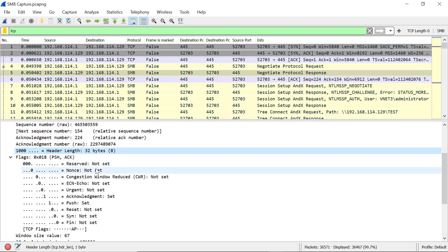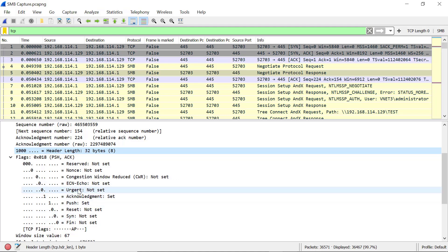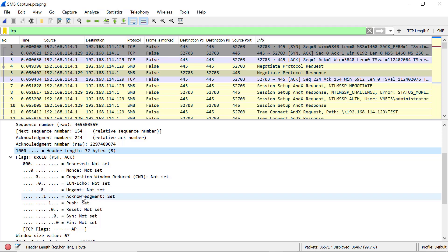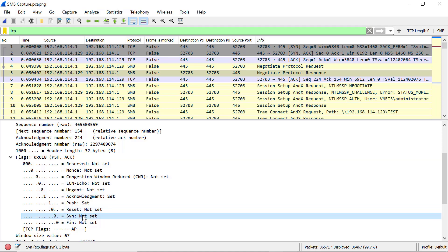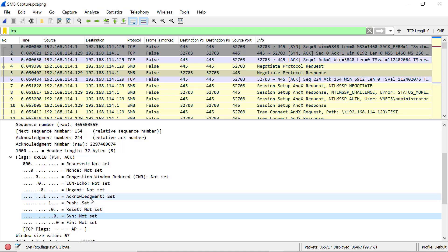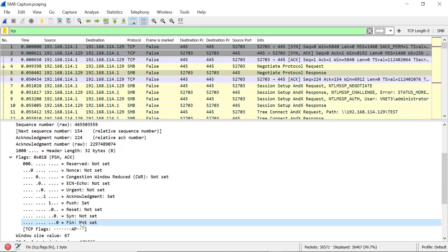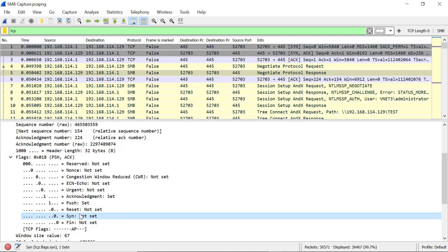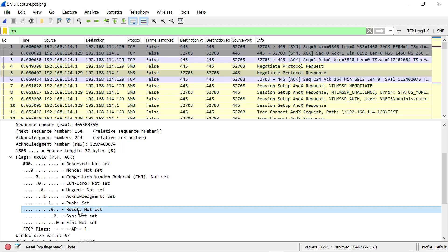If we expand the flags, we will see the reserved bits that are not usually used, and below we see the control flags: urgent pointer, acknowledgement, push, reset, synchronize, and FIN. Make sure not to mix the flags — the ACK flag and SYN flag — with the sequence number and acknowledgement number fields. The flags are mainly used to set up and terminate the connection. FIN terminates the connection, SYN synchronizes sequence numbers, RST resets the connection, PSH requests a push, and the urgent flag sets the urgent pointer.